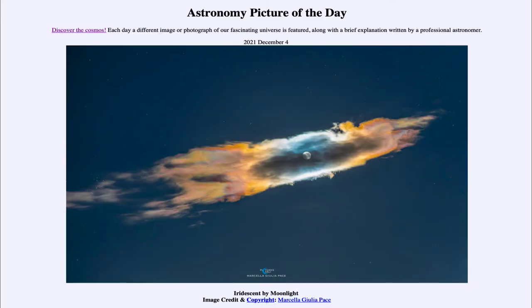Greetings and welcome to the introduction to astronomy. One of the things that I like to do in each of my introductory astronomy classes is to begin the class with the Astronomy Picture of the Day from the NASA website, that is apod.nasa.gov/apod. Today's picture is for December 4th of 2021.